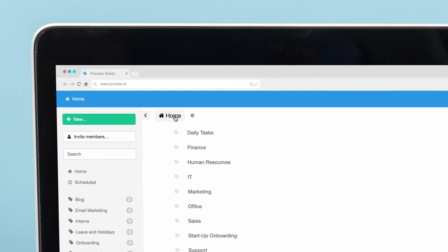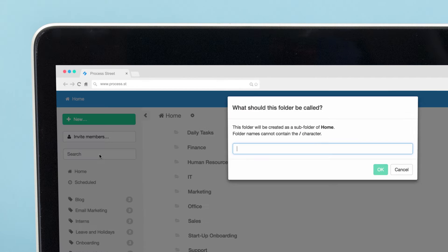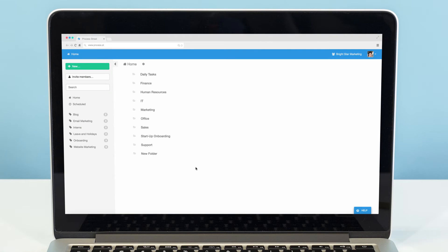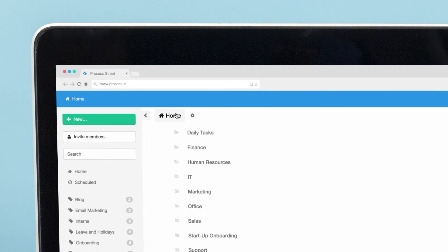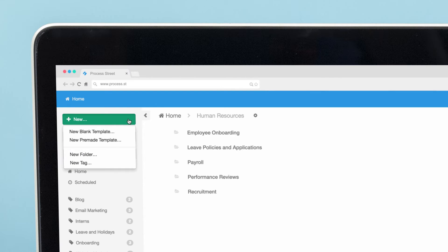To create a folder, click the New button in the left of your dashboard, and then on New Folder. New folders will be created in the location you are currently viewing. For example, if you're viewing the home screen, you'll create a folder in the home directory. If you're inside an existing folder, you'll create a subfolder, and so on.